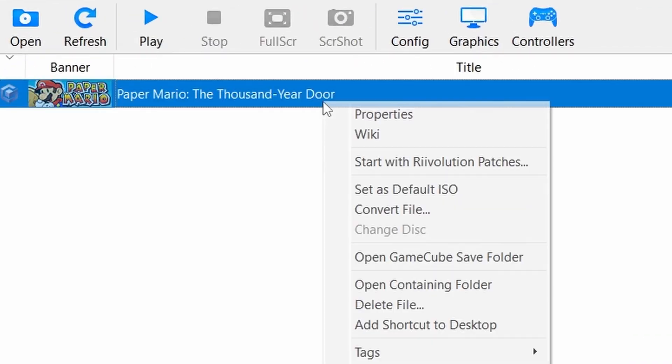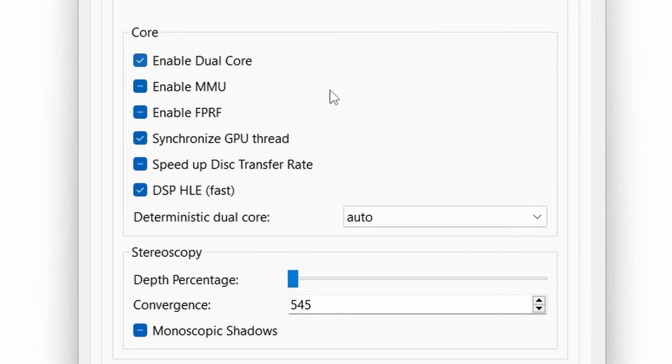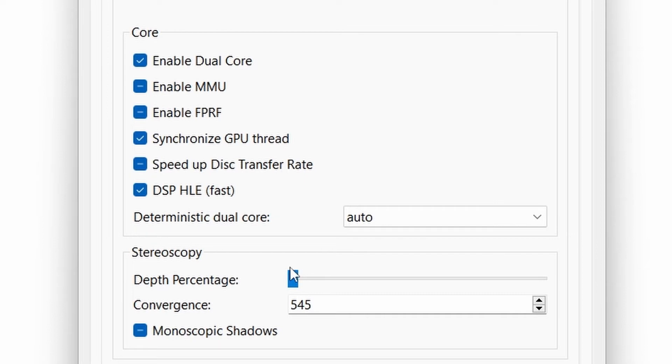Now select game, right-click, click on properties. Turn enable dual-core, synchronized GPU thread, and DSP HLE on. Anything else can be turned off.